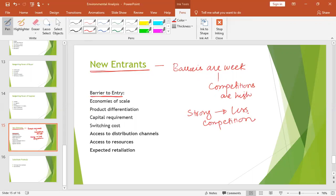These barriers to entry are created in the industry. Number one is economies of scale. Economies of scale means that the operations of your size are wider, giving you economies of scale — that is, a reduced unit cost. Per unit cost is reduced if you do mass production. To survive in business, economies of scale are necessary, and they cannot be achieved without mass production. So that would put pressure on new entrants to achieve the market share which will generate economies of scale, and that will act as a barrier to entry.